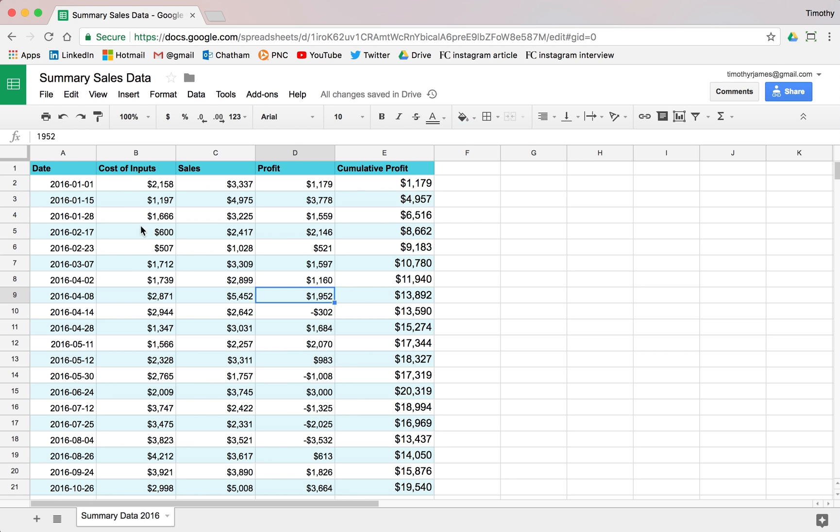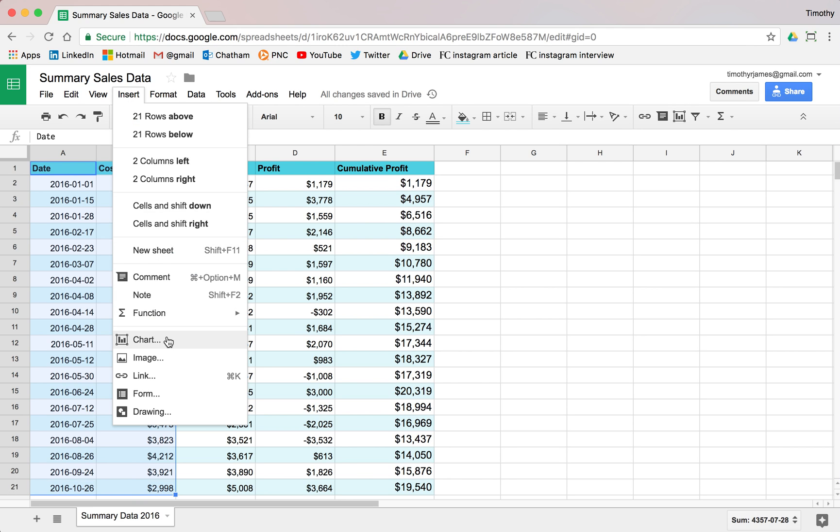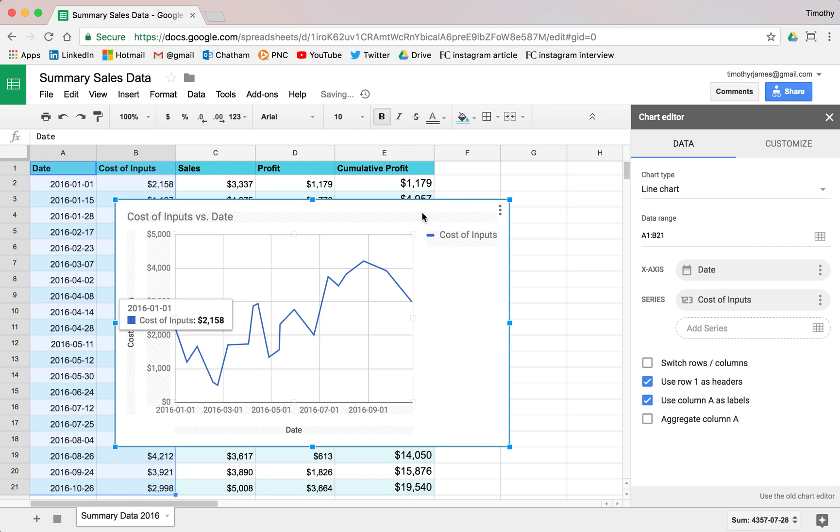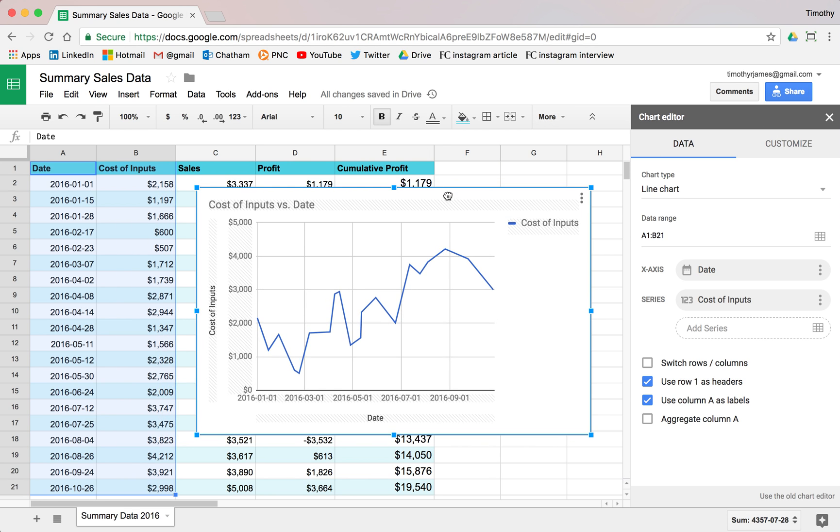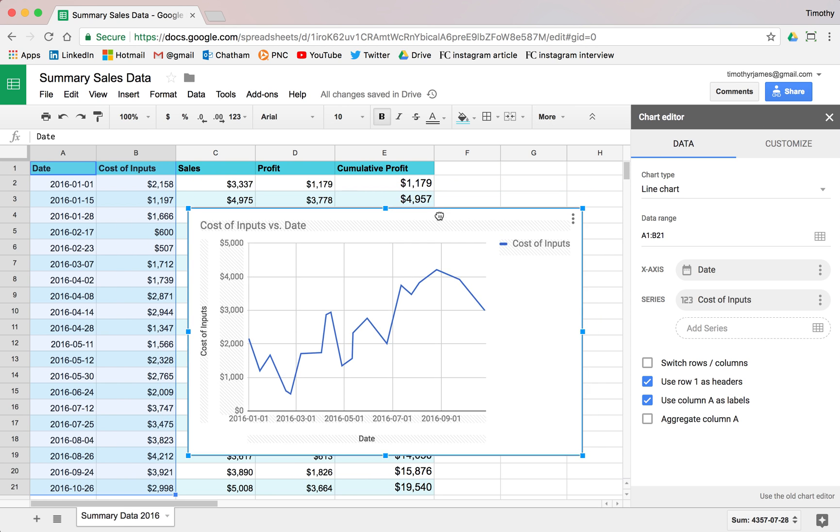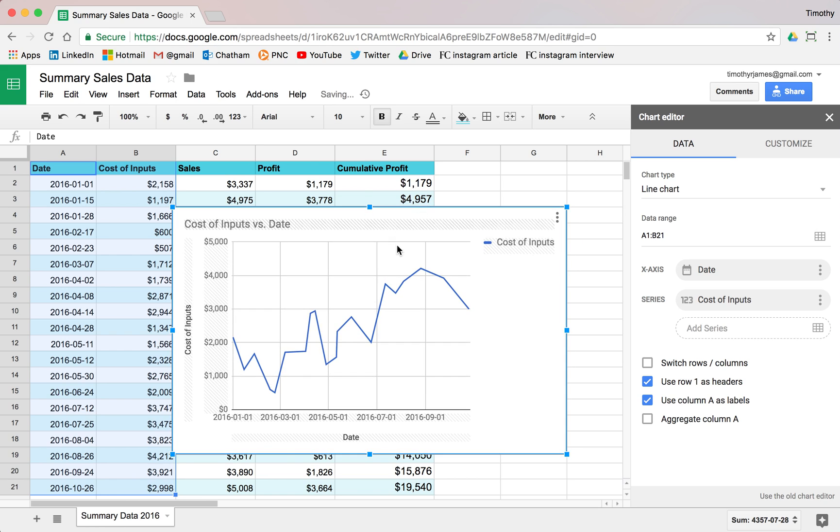Let's say I just want to chart my input cost here. I can actually just click and drag and select all of these values here, and then click insert, chart. And Google Sheets will build me this nice chart, which is kind of what I intended for the most part, right off the bat.